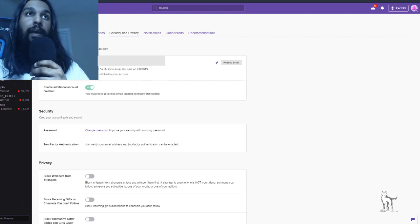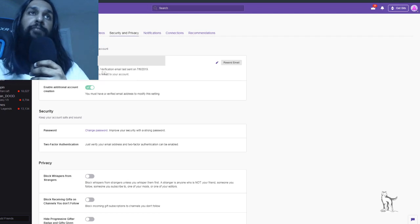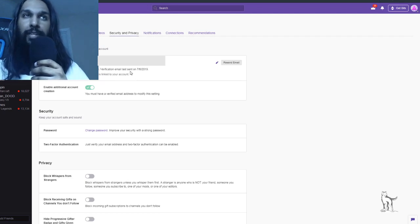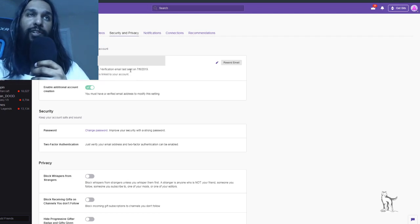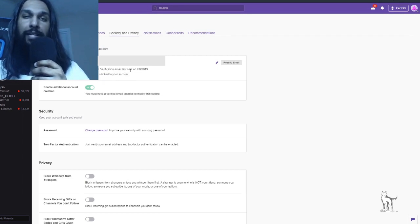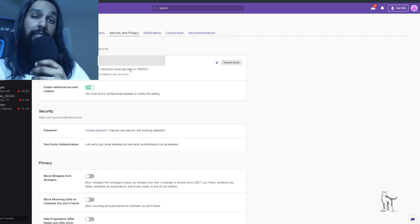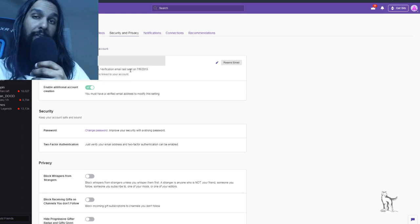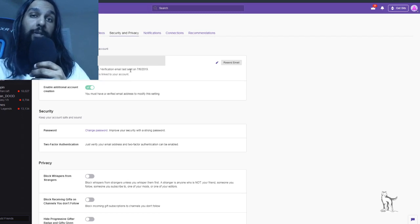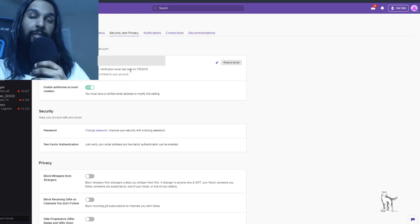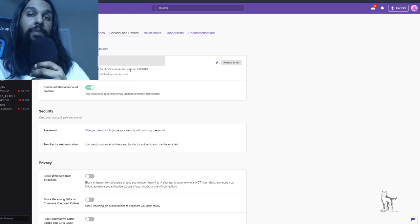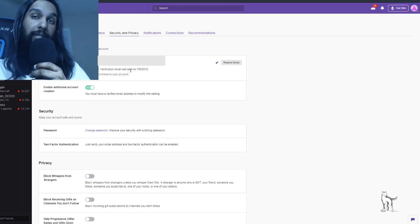And it should also say unverified, and it'll most likely say verification email when it was last sent. Now, you may not have gotten that, you may not have been aware of that, but there should be a verification email in your inbox.